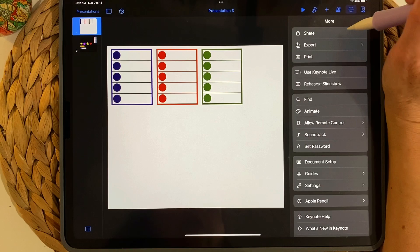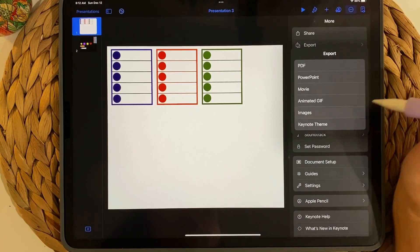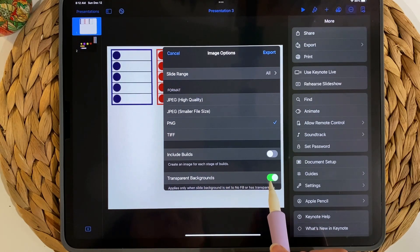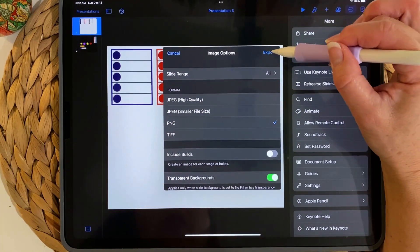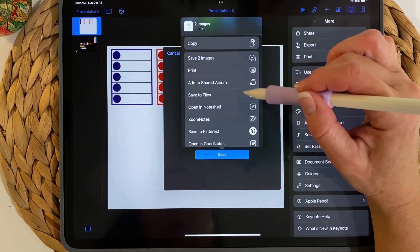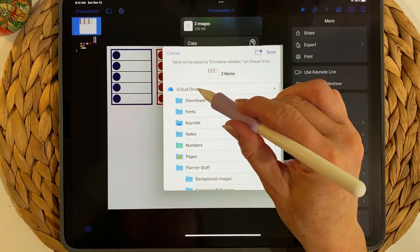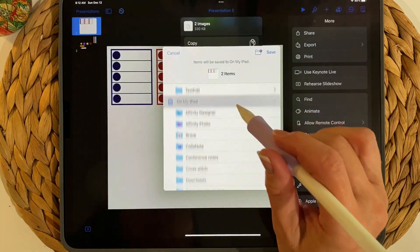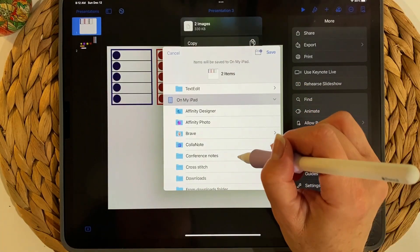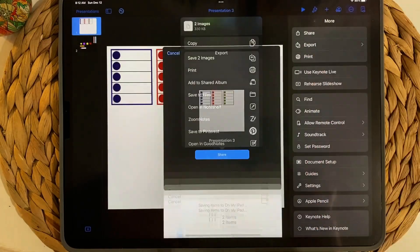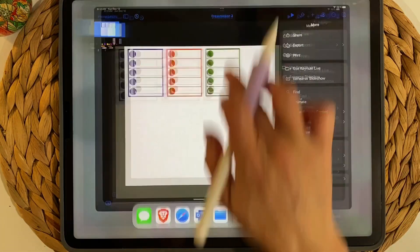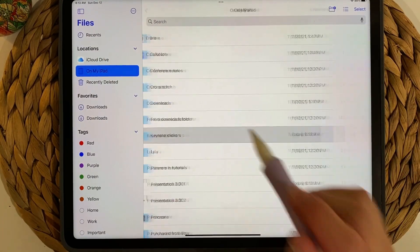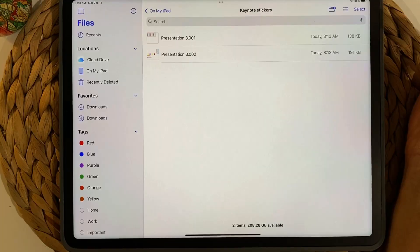Go to the three dots and choose Export, then Images. Choose PNG format — you'll see an option for Transparent Backgrounds, so keep that enabled. Export and save to your files. It's important to know where you're saving things so you can find them later. Create a new folder called Keynote Stickers and save them there. You can verify them by going to Files, then your iPad, then the Keynote Stickers folder.